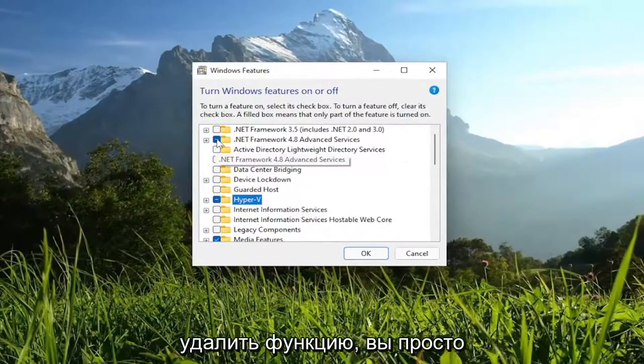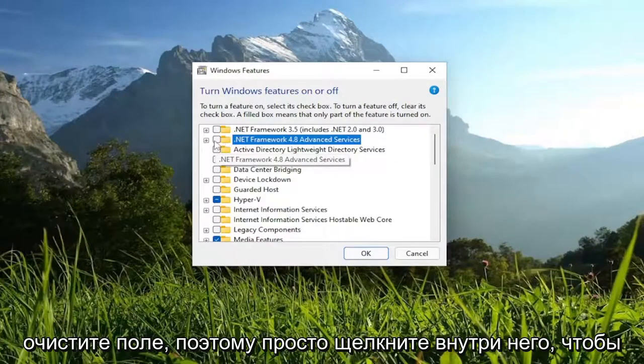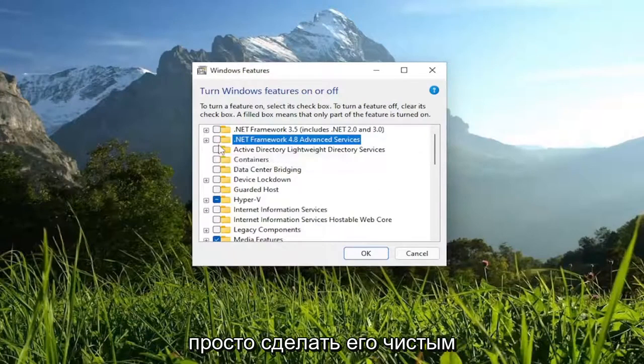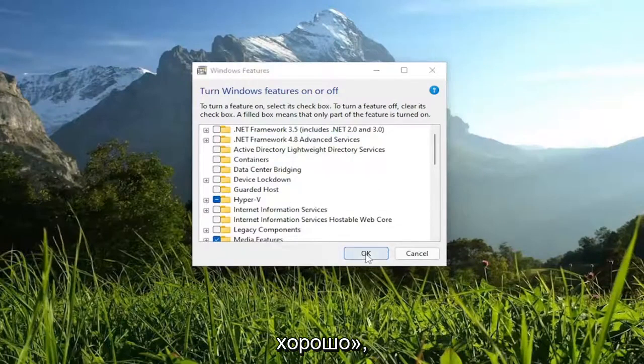Otherwise, if you wanted to remove a feature, you just would empty the box — so just click inside of it to make it a clear white square. And then you would select OK.